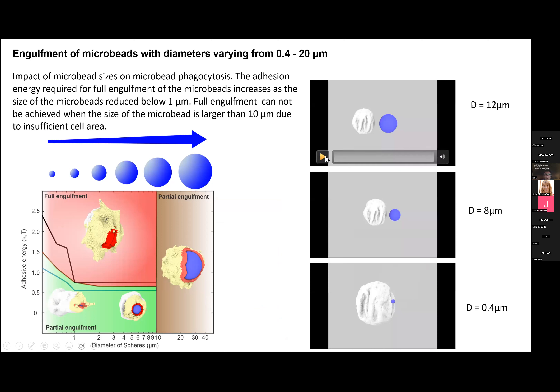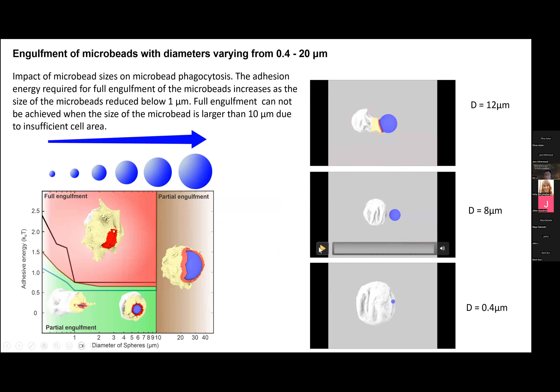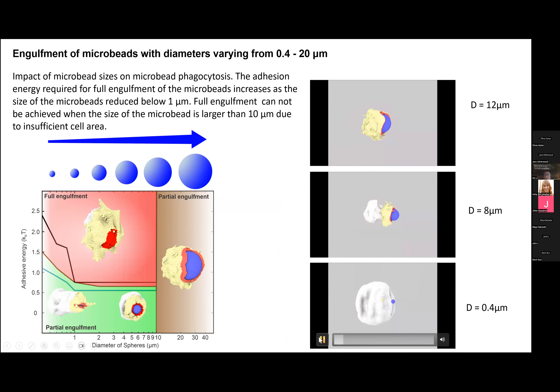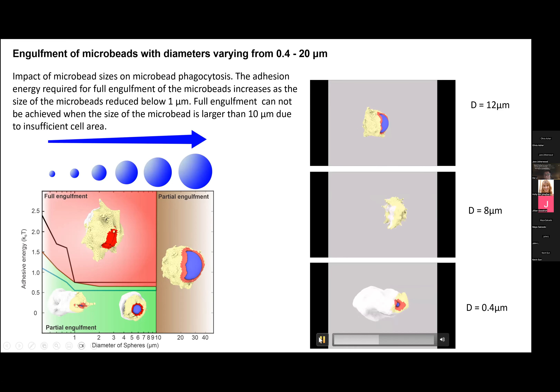Here are three simulation movies showing how the macrophage engulfs particles of different sizes.